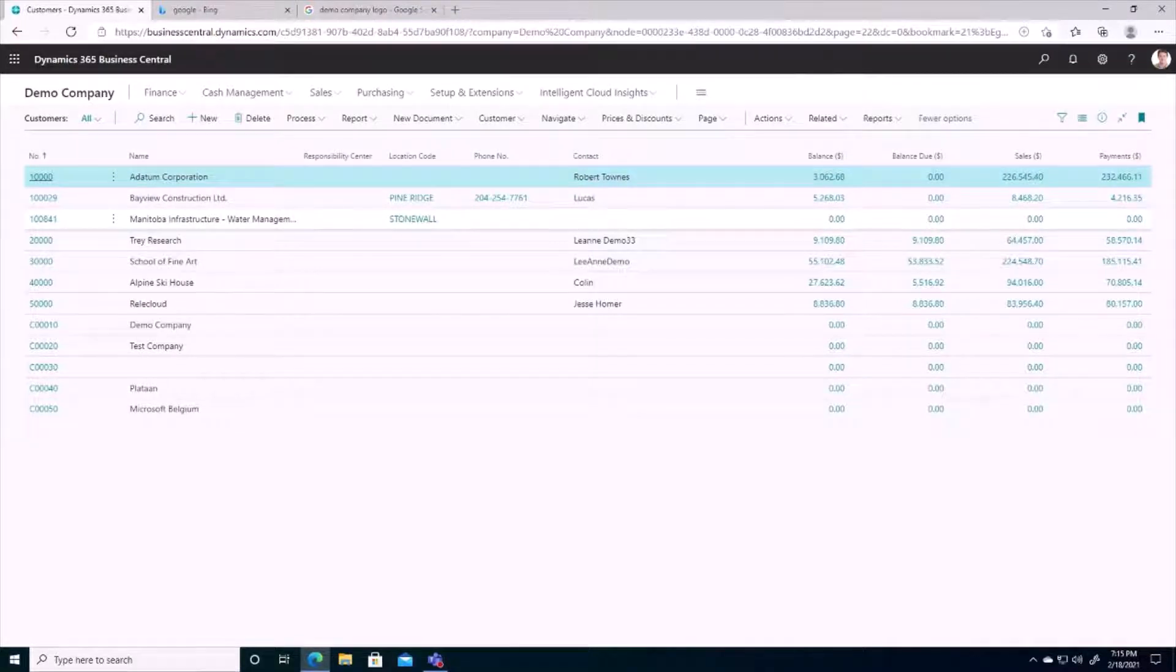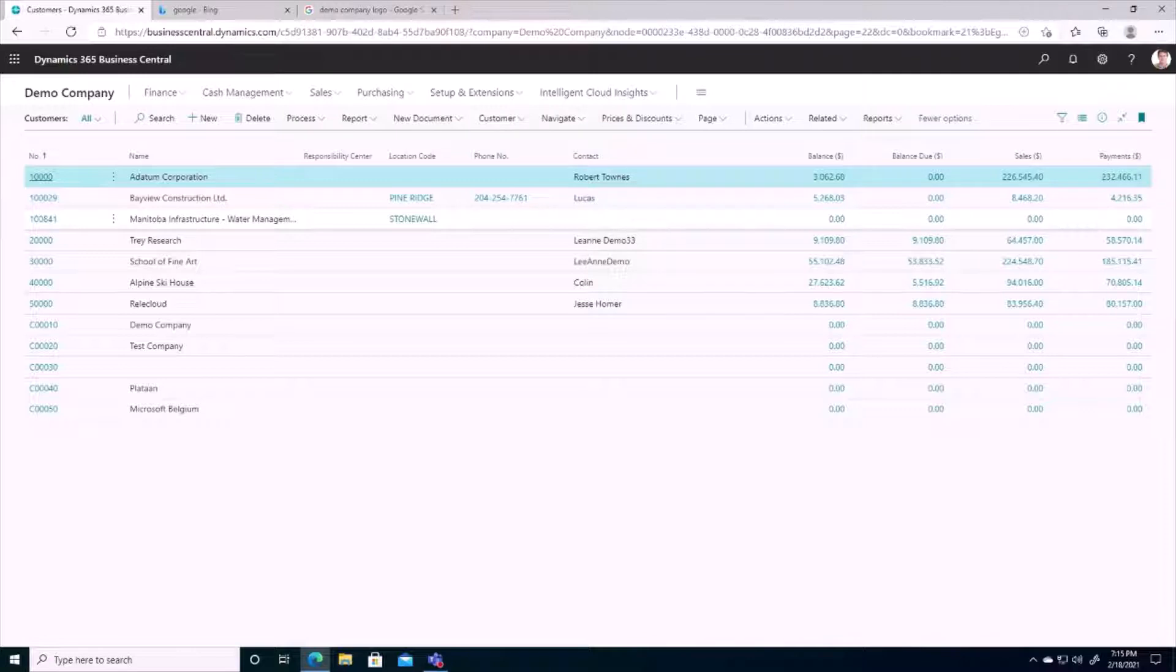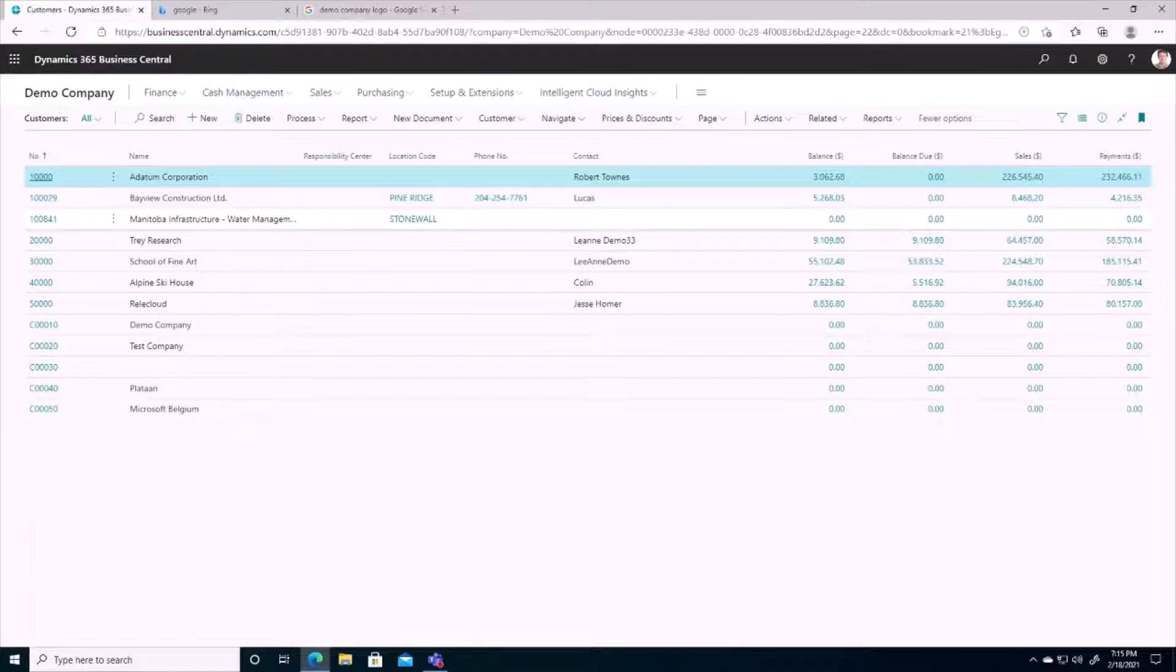So what are some of the ways that we can remind our customers that they have an outstanding balance? First, let's take a look at reminders. And these reminders can either be run manually from a customer card or we can set them up to be run automatically via a batch job. Before we run this batch job, we have to set up reminder terms codes on each one of those customer cards.